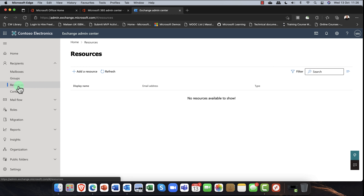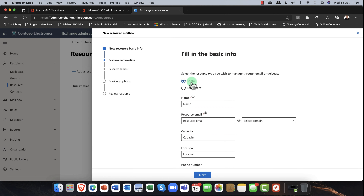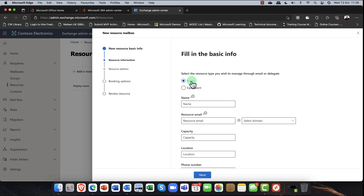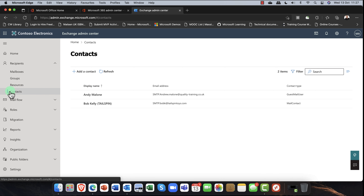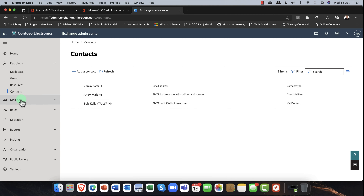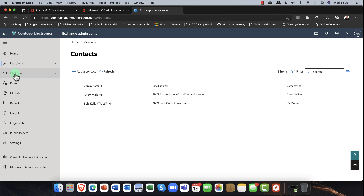Under Resources, you can create resource groups for equipment like projectors or company cars, or for meeting rooms. People can then schedule and book these meeting rooms directly. Contacts shows external contacts — anyone added via Azure Active Directory or B2B will appear here. Mail Flow was covered in a recent video, so check that out — I'll include a link.